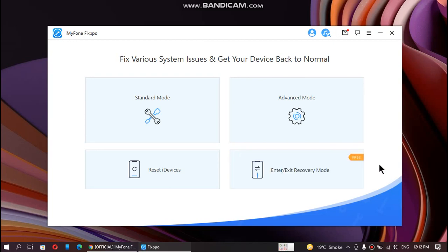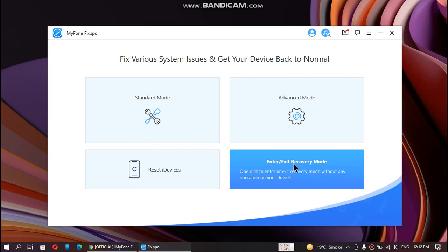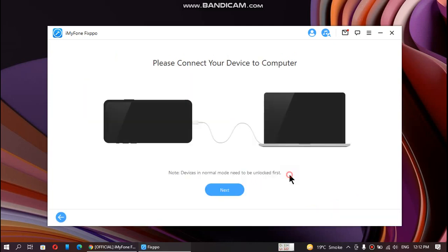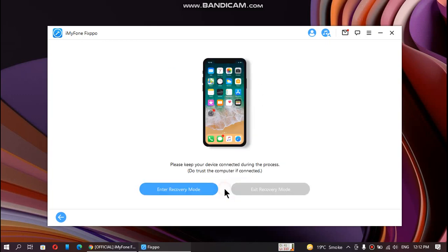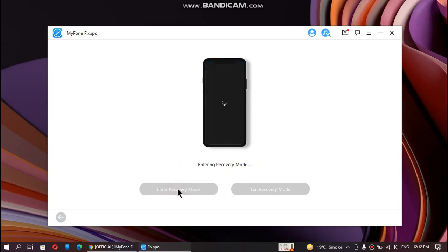To begin, first of all enter recovery mode by clicking this button. Connect your device to your computer - I have connected my iPhone 6. Then just click next and click enter recovery mode. This will enter your device into recovery mode without pressing any buttons.